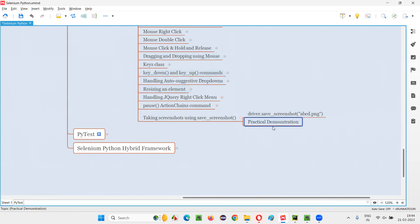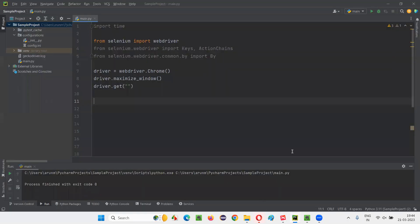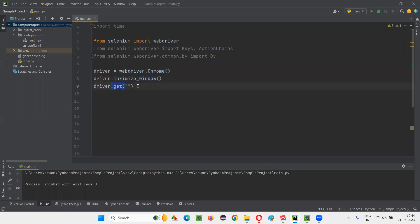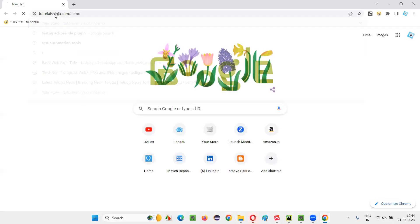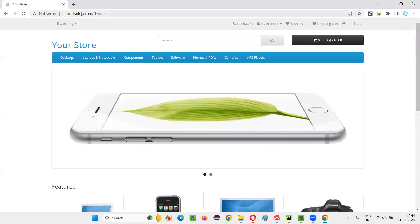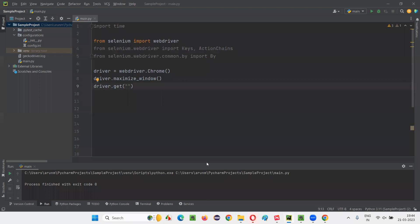So let me practically demonstrate this command for you, which is simple and straightforward. For that, I'll switch to this PyCharm IDE where we already have some automation code written in Selenium Python for opening the Chrome browser, maximizing the browser window. And here using the get command, we have to open the application. I would like to open this application, tutorialsninja.com/demo. I'll copy this URL here and paste it inside the get command.